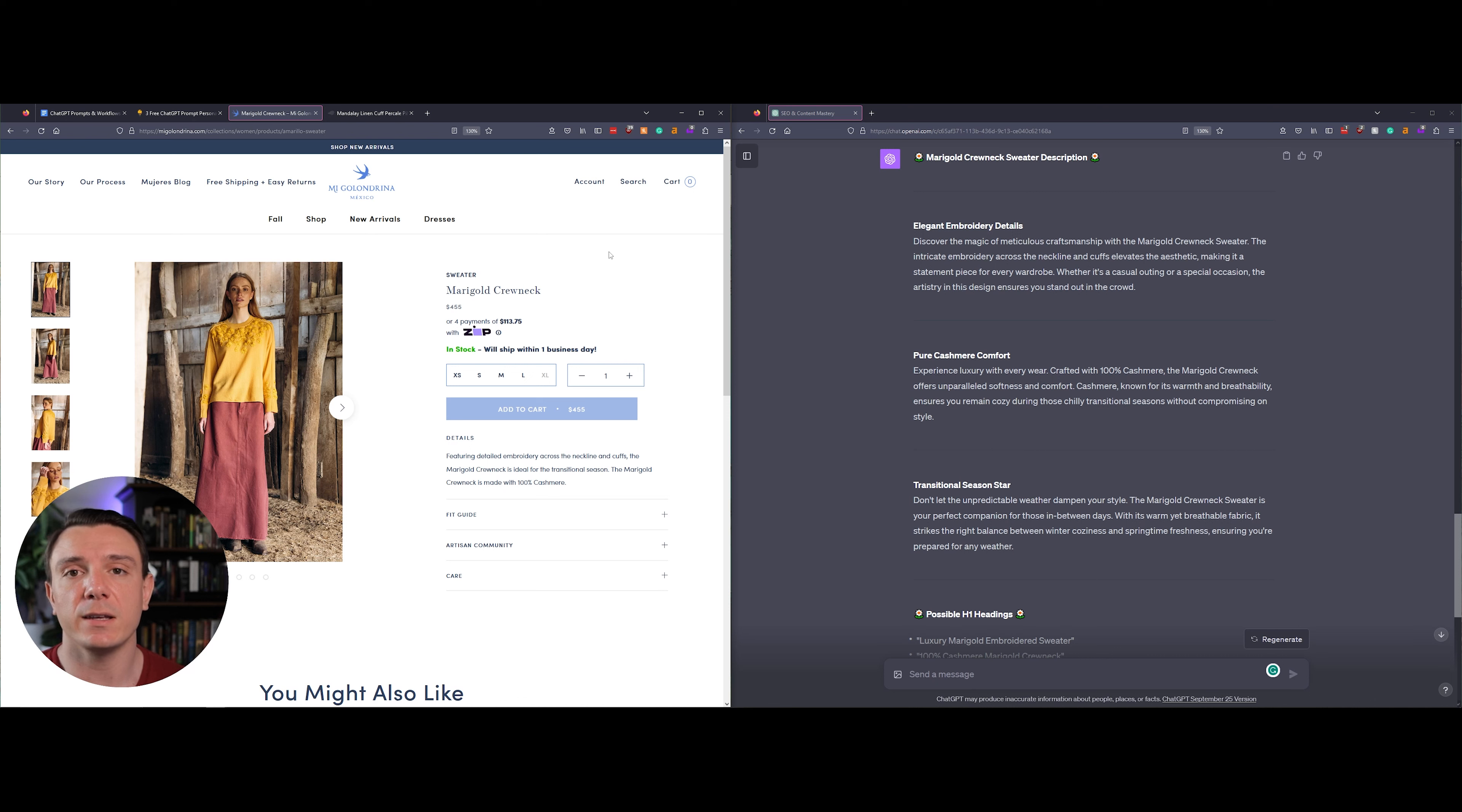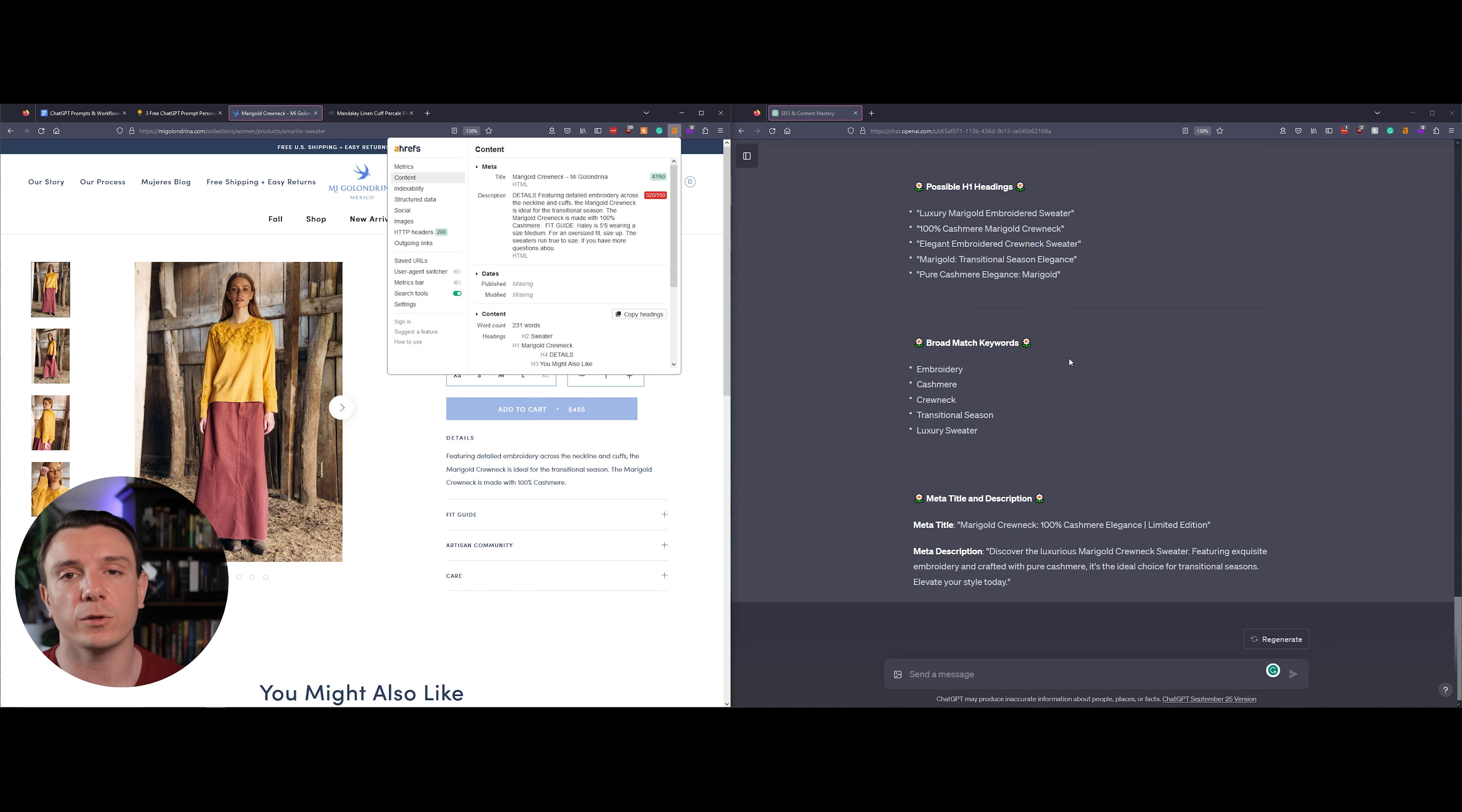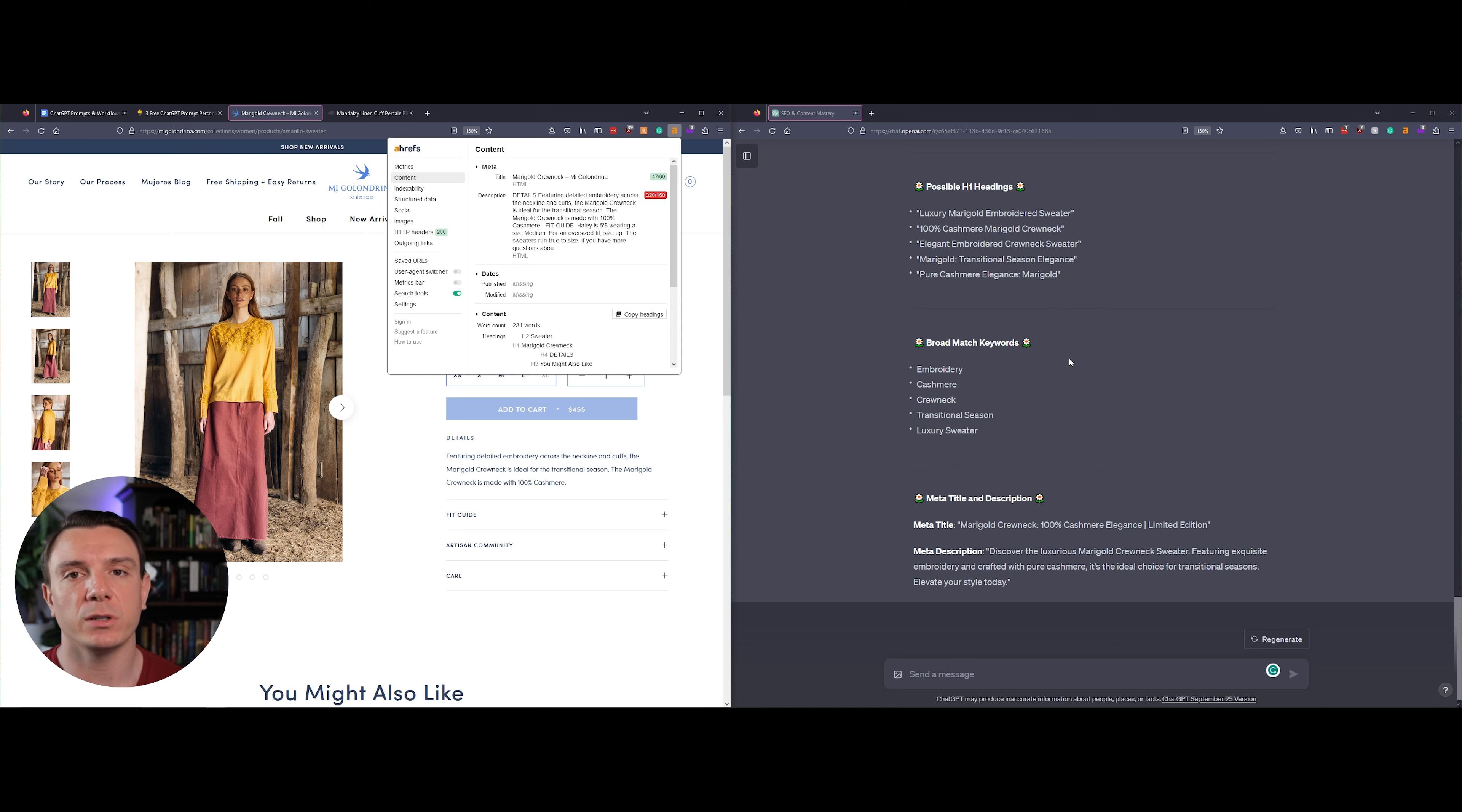Using Ahrefs Firefox extension, we can see on the left here that their title is currently very limited in its approach and the description is overly long, so it's going to be truncated on the SERP. When we get down to the meta title and description, I think ChatGPT really nailed it.